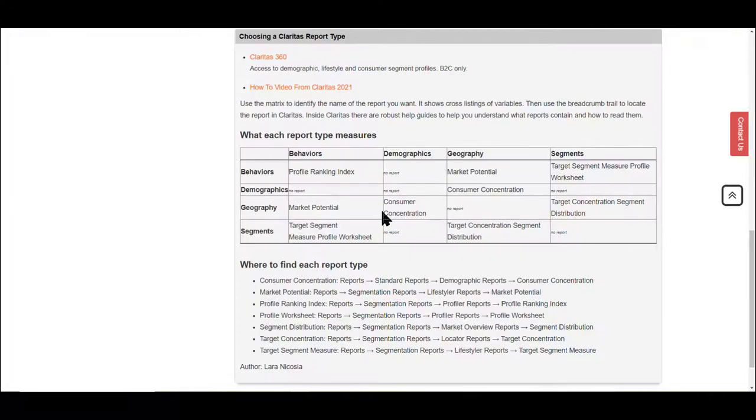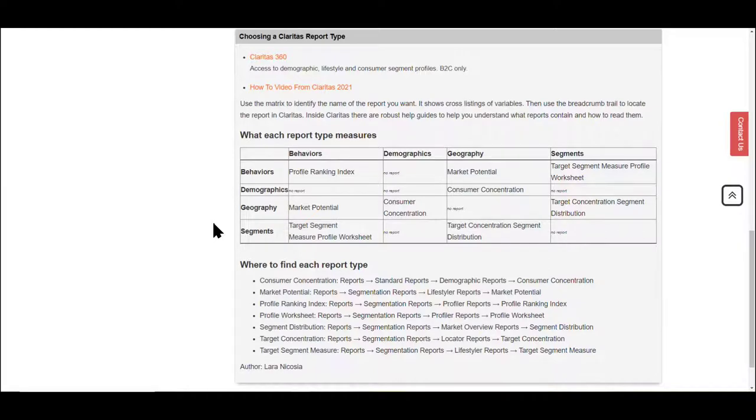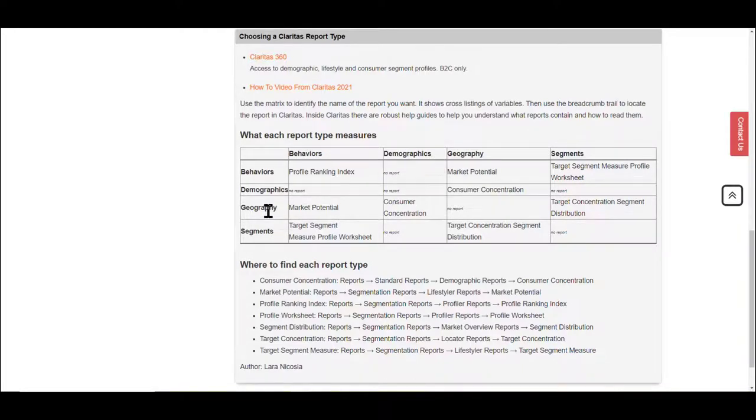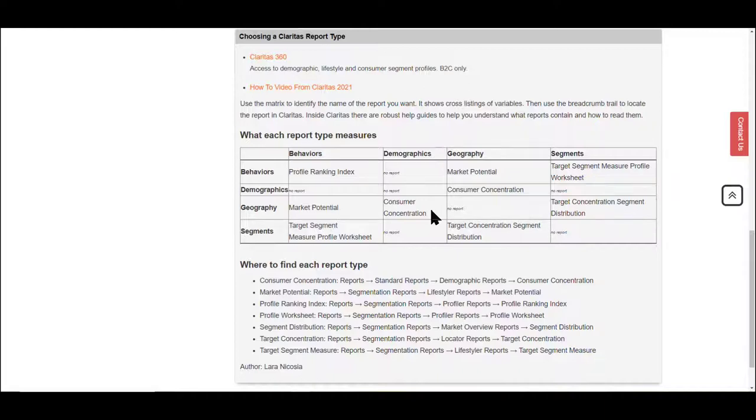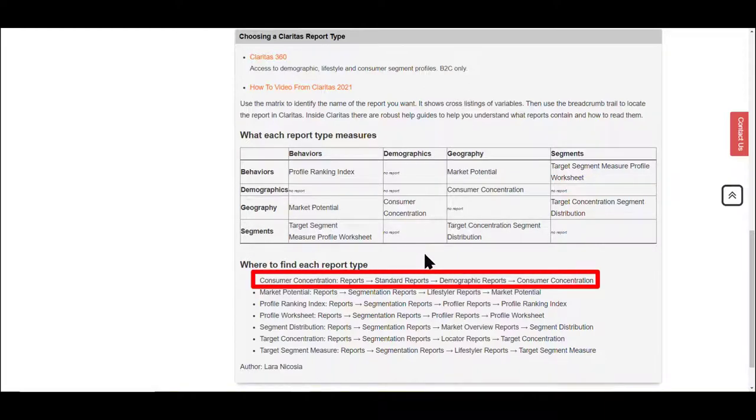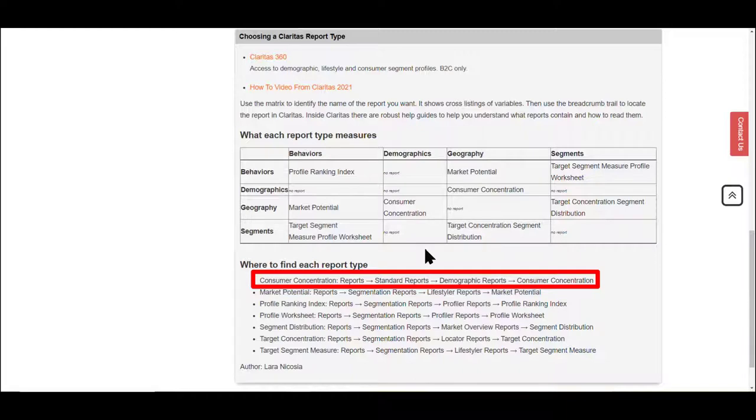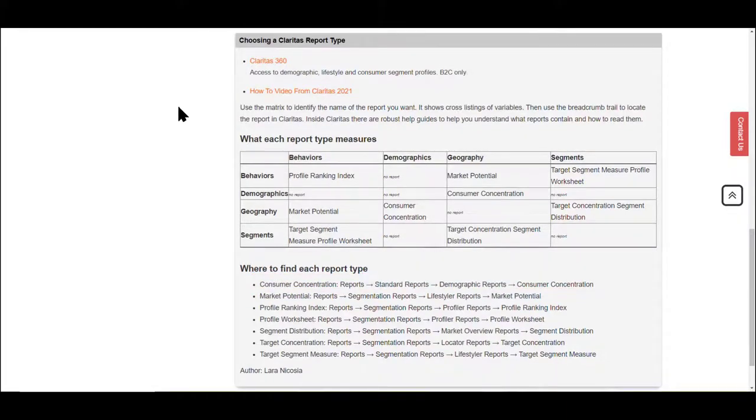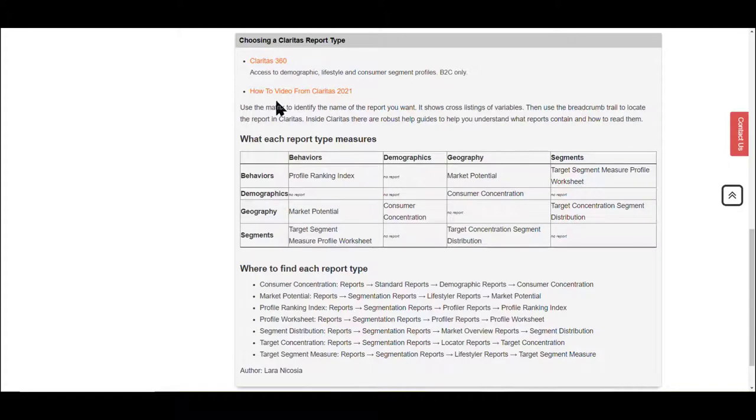Refer to the info guide for this class to see a table that will help you understand what type of information might be found in each report. For example, if you were looking for geography based info that showed you the demographics of people, you would want to use the consumer concentration report. You would then move down to the breadcrumb trails to see where to get the consumer concentration reports. And you would follow that trail within Claritas. For more information on how to use Claritas, visit their YouTube video linked on the class guide. Thank you.